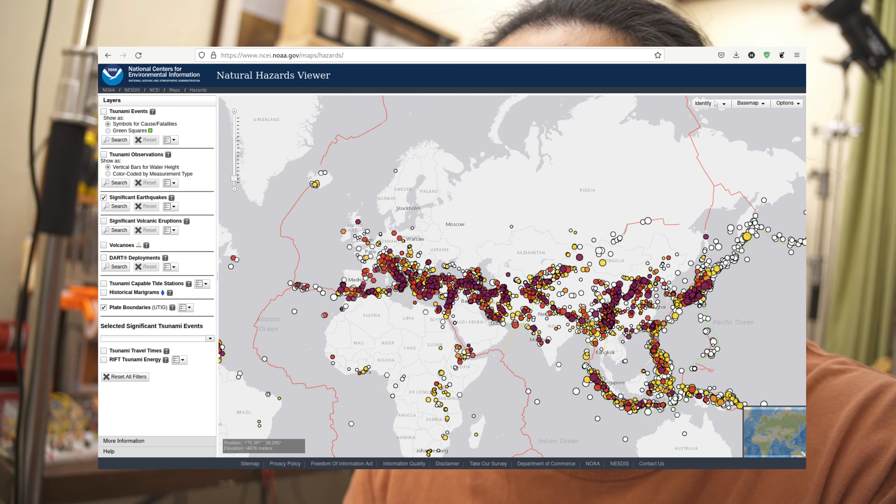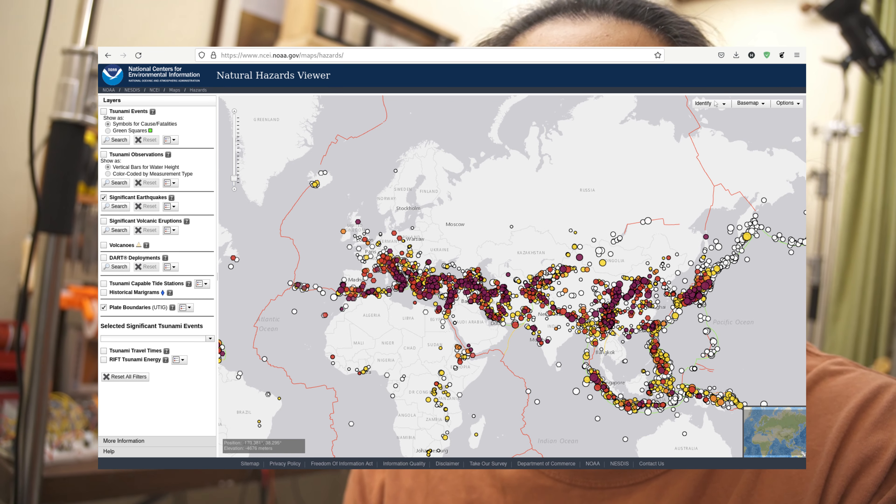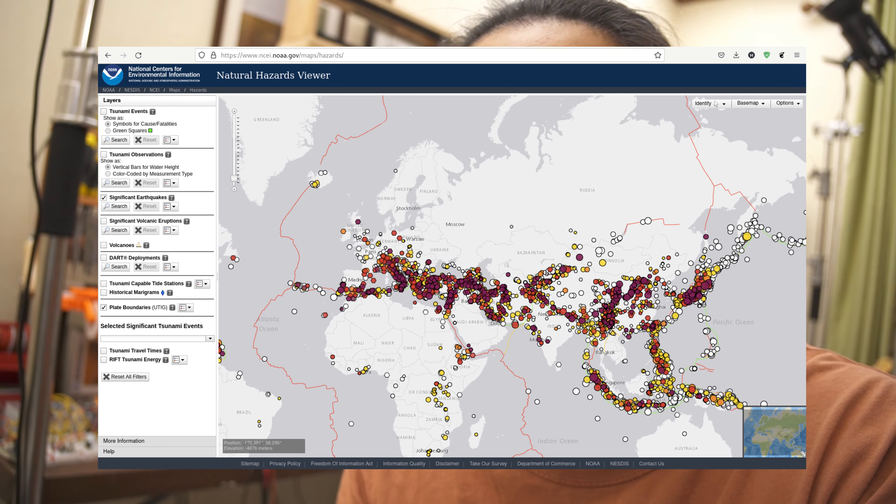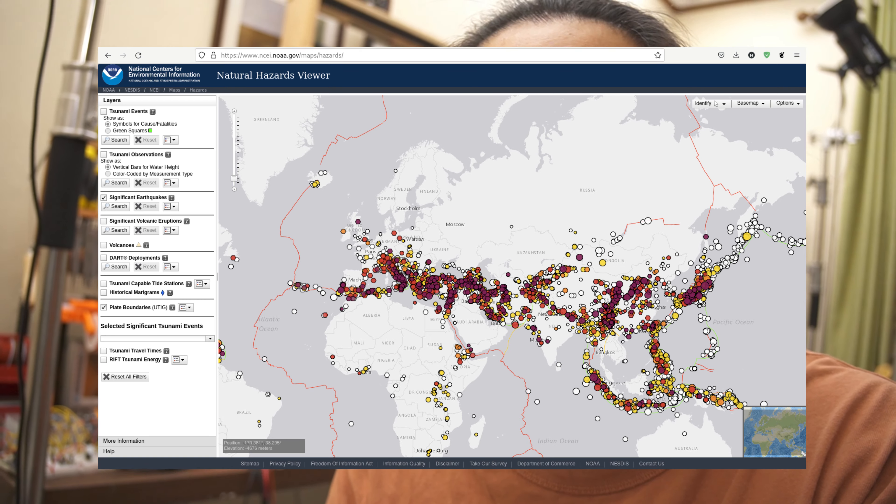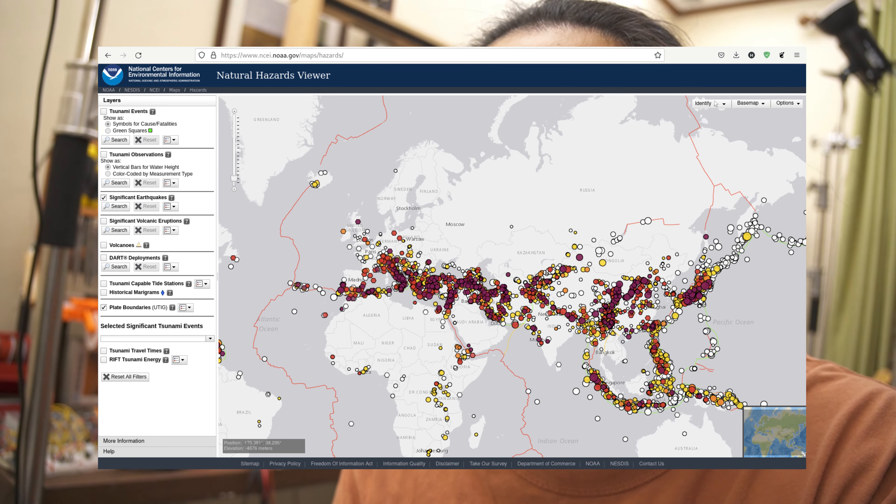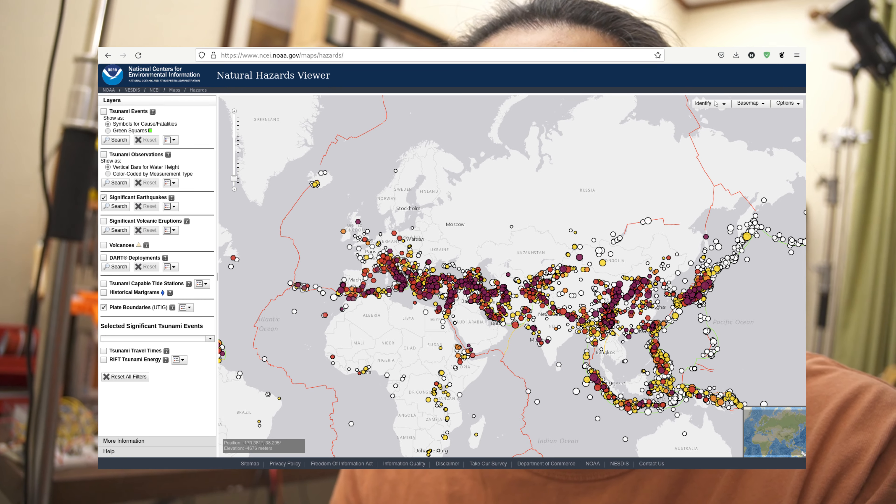I downloaded free earthquake data from the National Oceanic and Atmospheric Administration of the US. I then used Jupyter Notebook and Pandas to prepare it for my synth.